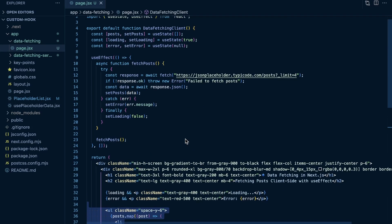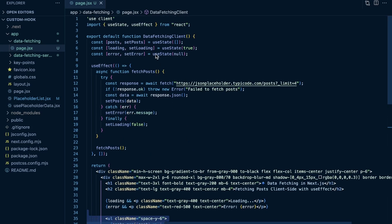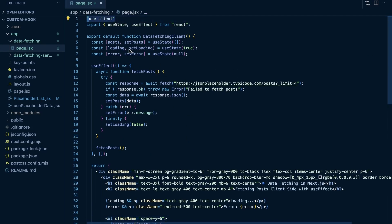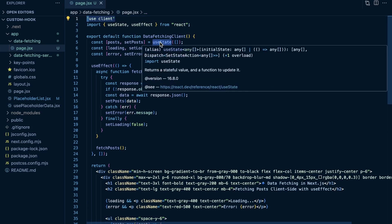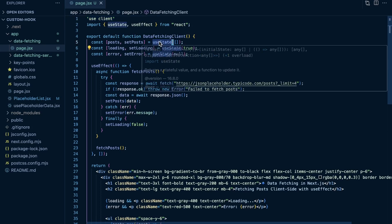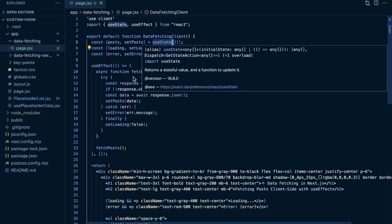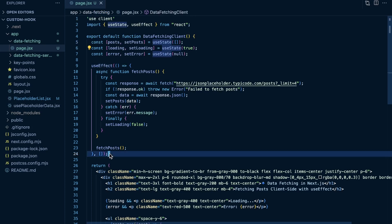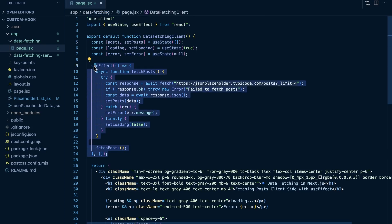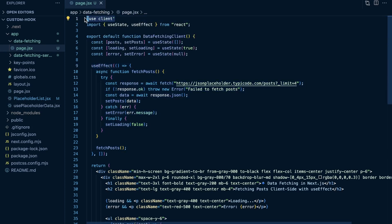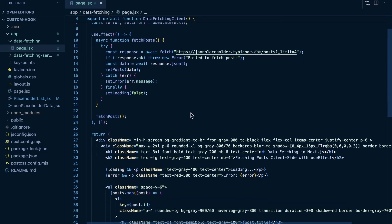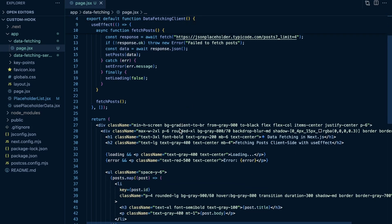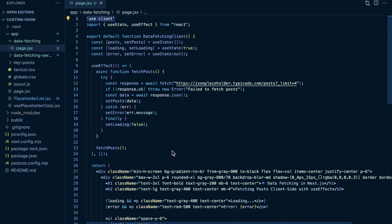One important consideration here is that we need to use the 'use client' directive at the top of this page because we are using other React features within this component like useState as well as useEffect to run this on mount. Because of that, we need to make sure that this is a client-side component. So if you need to fetch stuff client-side in Next.js, you're going to need the 'use client' directive at the top.